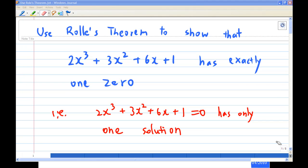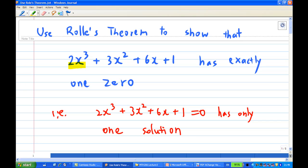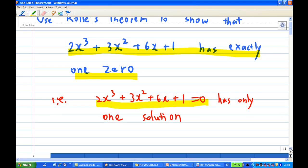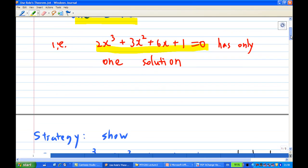Hi, for this recording I'm going to show you how to use Rolle's theorem to prove that 2x³ + 3x² + 6x + 1 has only exactly one root. That is, the equation 2x³ + 3x² + 6x + 1 = 0 has only one root. The strategy I'm going to follow has two steps.